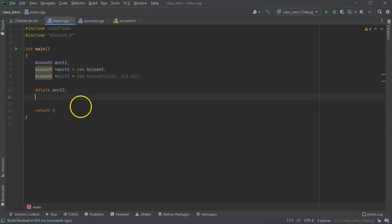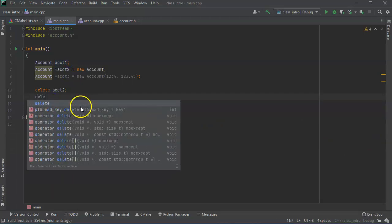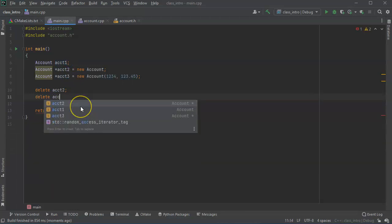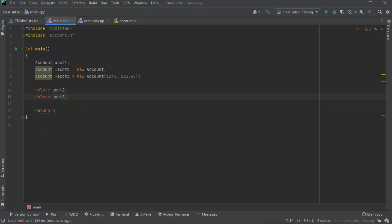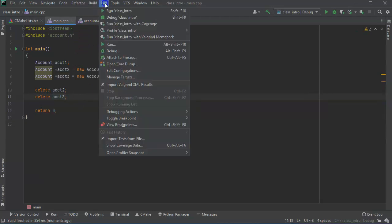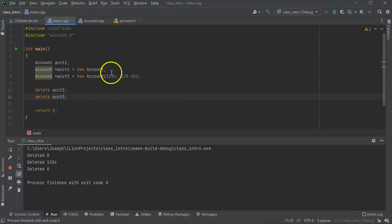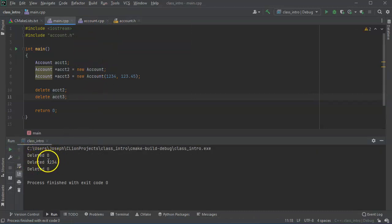Now if I do a delete account three and run this, then it says delete zero, deleted 1234, and then delete zero.